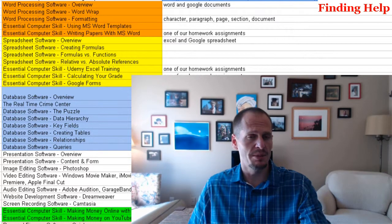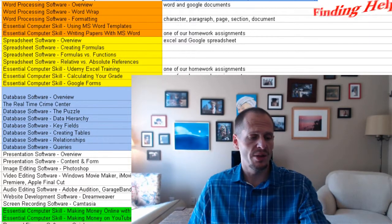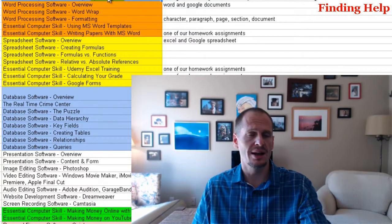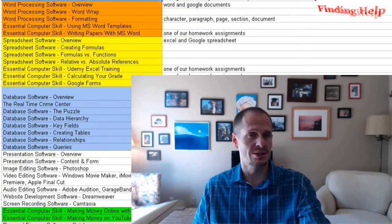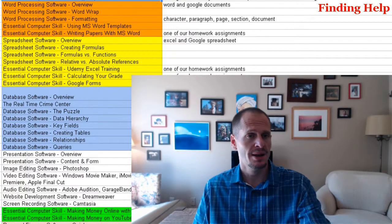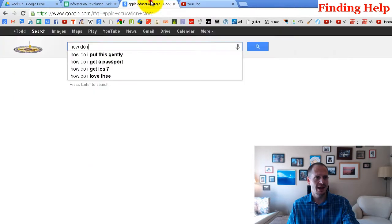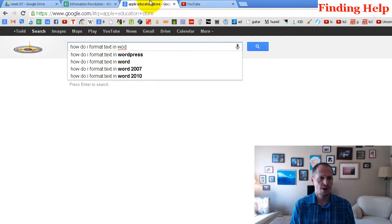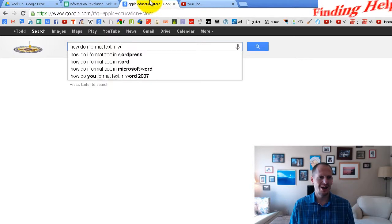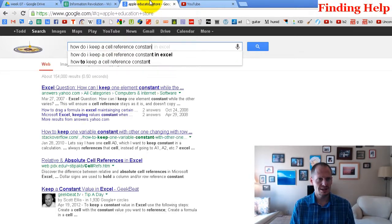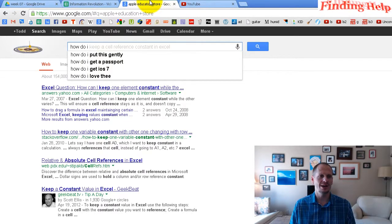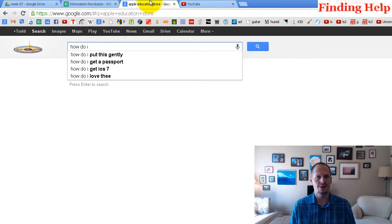Likewise, I've found that people often forget — or don't even know yet — that when they get stuck using software, they think they just can't figure it out. I'm here to point you towards two fantastic resources for finding answers: Google and YouTube. You can type in 'how do I' and finish that sentence however you want. For example, 'how do I format text in Word?' or 'how do I keep a cell reference constant in Excel?' You'll find answers. That's the power of the web.